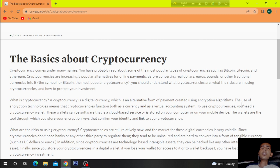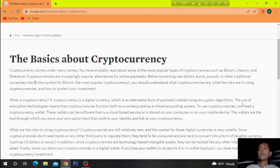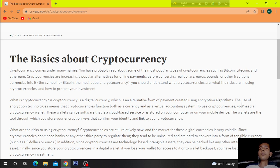Cryptocurrency comes under many names. You have probably read about some of the most popular types of cryptocurrencies such as Bitcoin, Litecoin and Ethereum. Cryptocurrencies are increasingly popular alternatives for online payments before converting deals — dollars, euros, pounds or other traditional currencies into cryptocurrency.